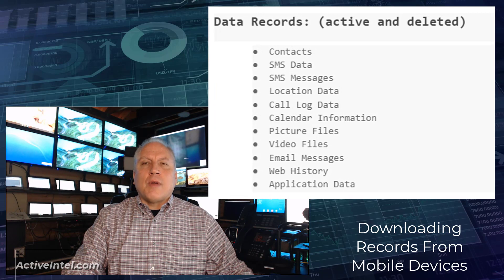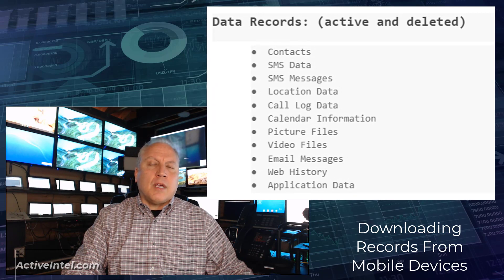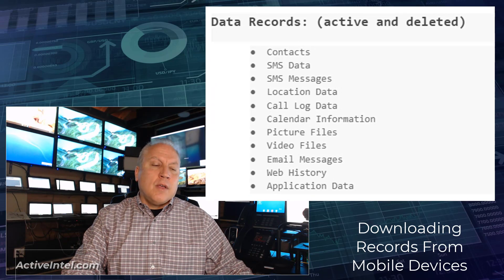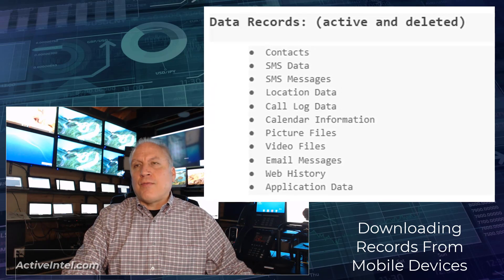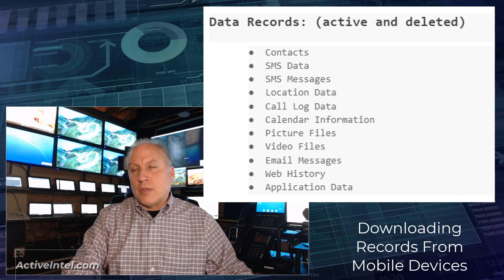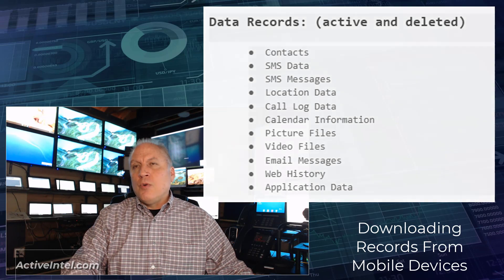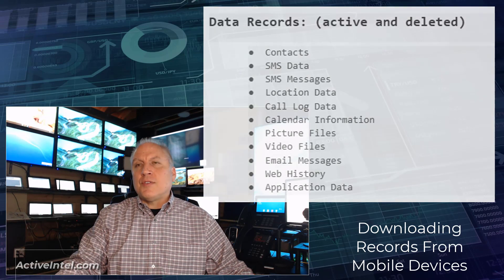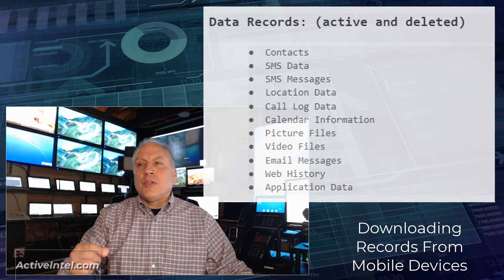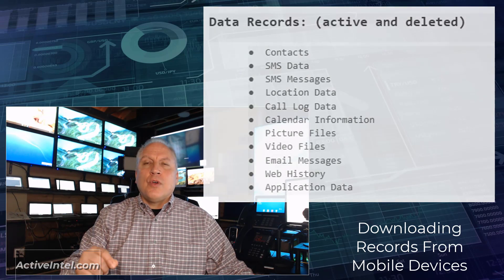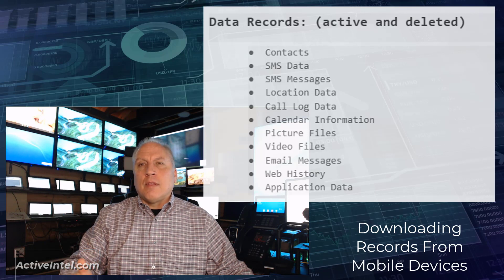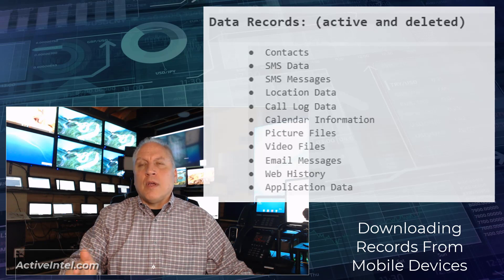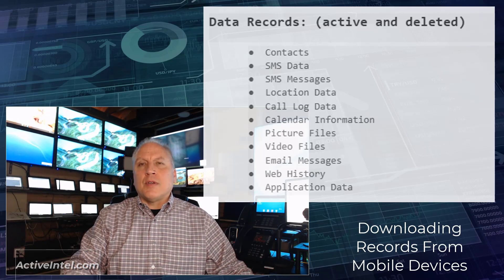On data records, the types of records that can be extracted are simple things like contacts, the phone book list, who are listed as stored records, the name, the phone number, an email address.